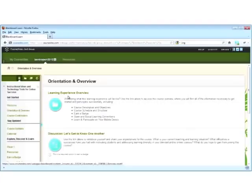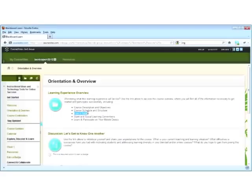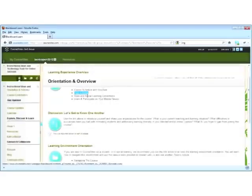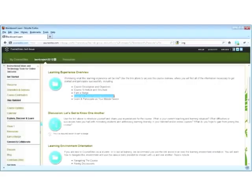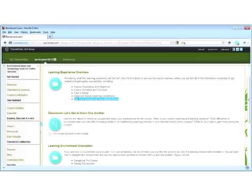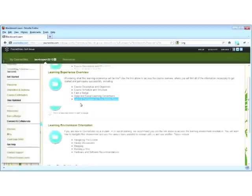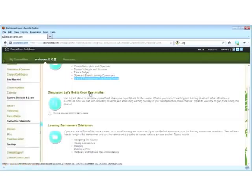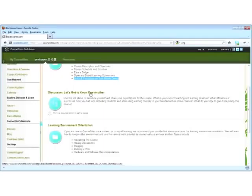Here again, you can access the course overview to look at the description and objectives, the schedule and structure on how you might earn a badge as part of this experience, open and social learning conventions we've established, and how to set up your mobile device to access the course. Importantly, we want to hear from you and learn more about you as well. We've provided an introductory discussion activity to introduce yourself and share your personal learning objectives.